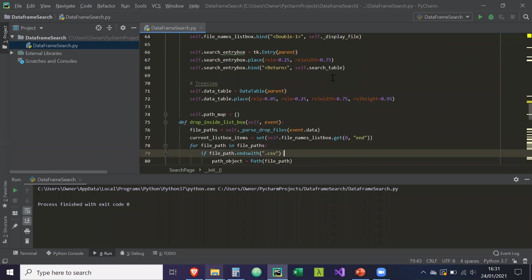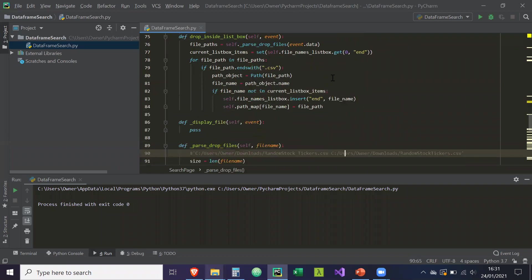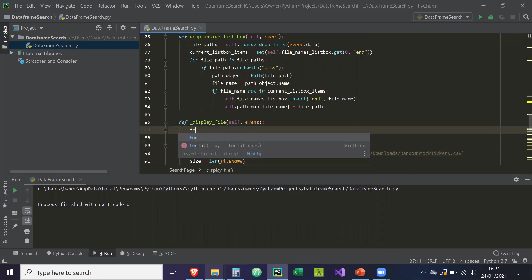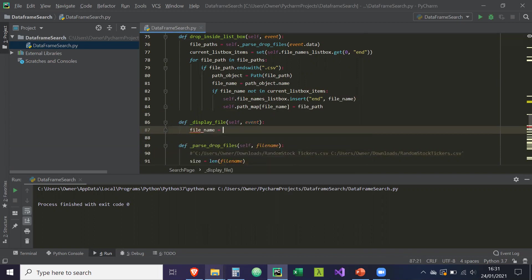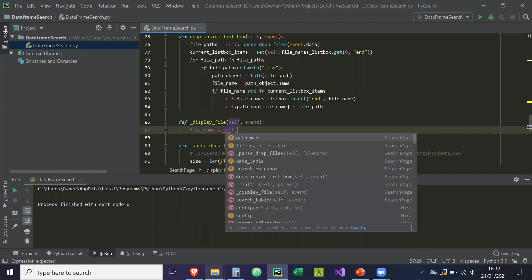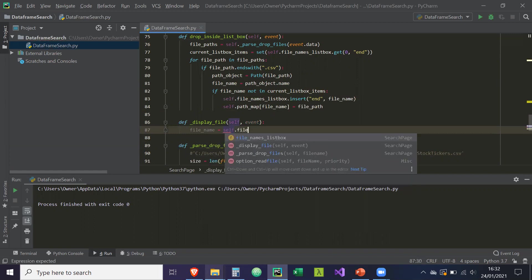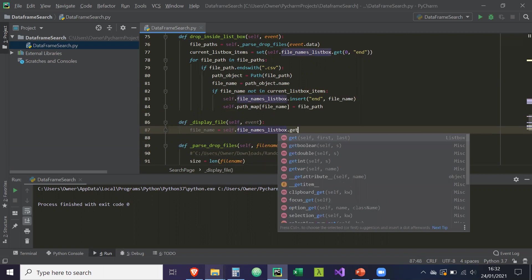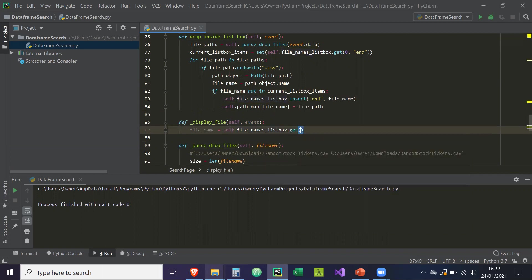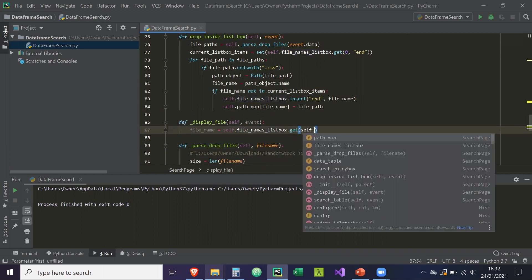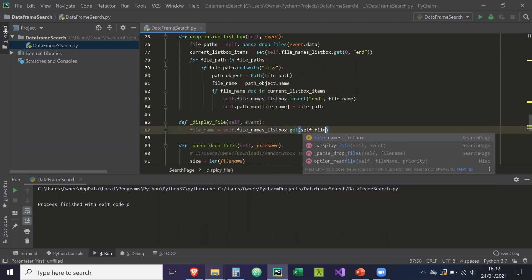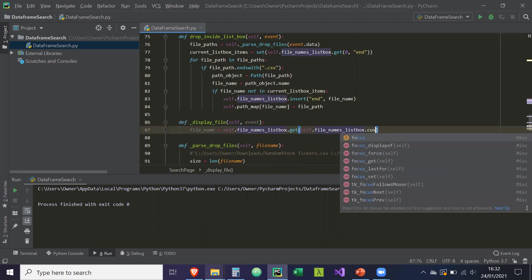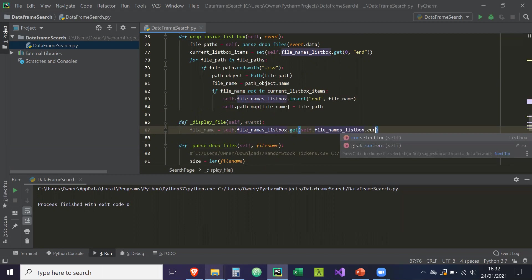So we're going to go to display file. And what's going to happen is, for the event, the file_name is going to be equal to self.file_names_list_box.get(self.file_names_list_box.curselection()).